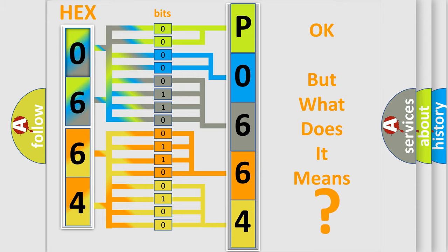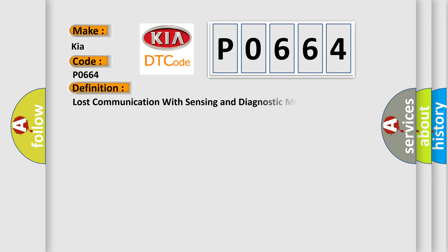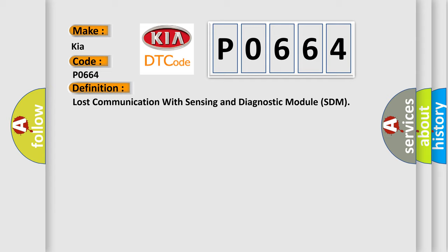So, what does the diagnostic trouble code P0664 interpret specifically for Kia car manufacturers? The basic definition is Lost Communication with Sensing and Diagnostic Module SDM. And now this is a short description of this DTC code.